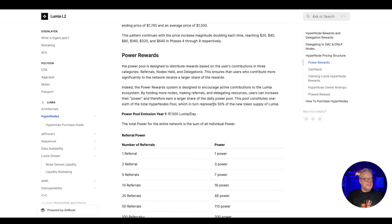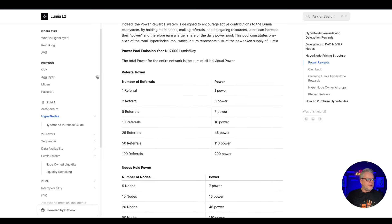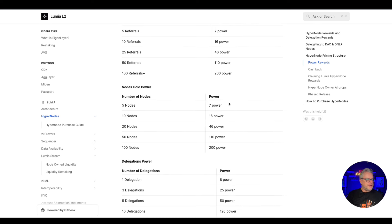This pool constitutes one sixth of the total hypernodes pool, which in turn represents 50 of the new token supply of Lumia. That is how you get involved and this is the referral breakdown. If you hold these number of nodes you'll get more power in the system, obviously receive more tokens in the long run.